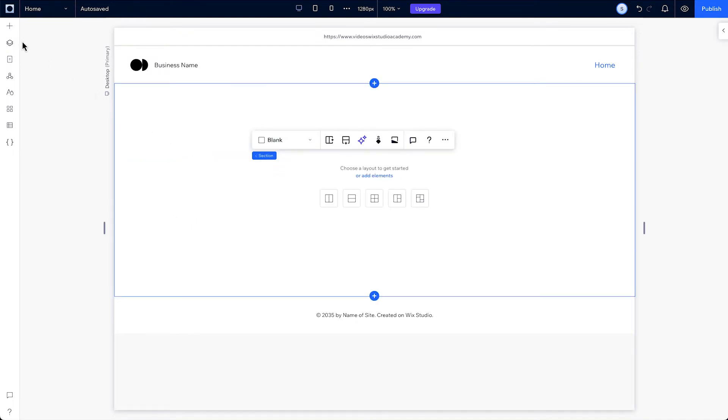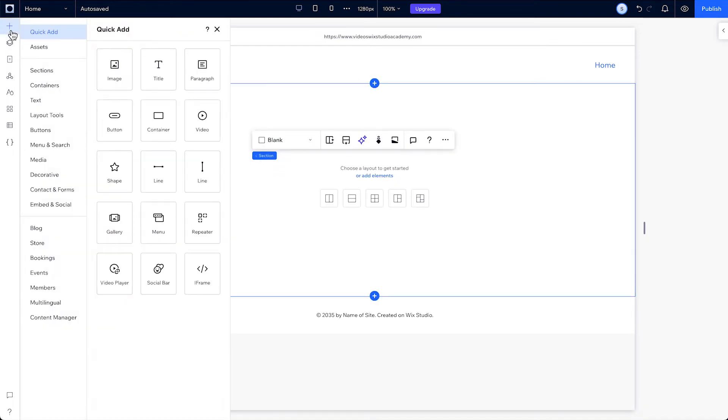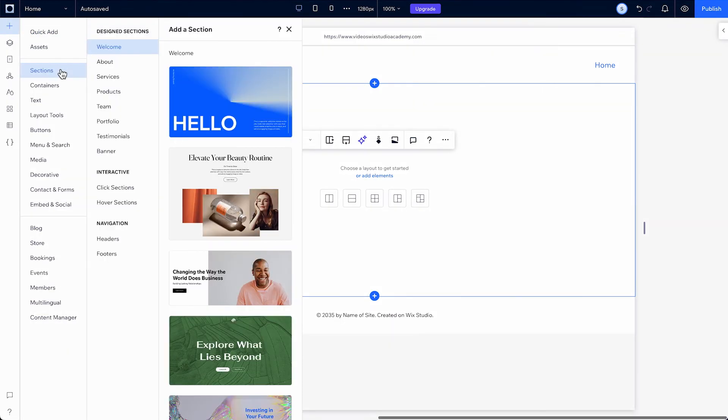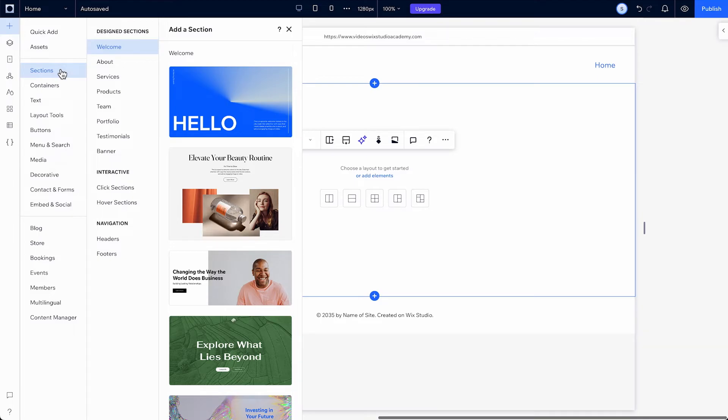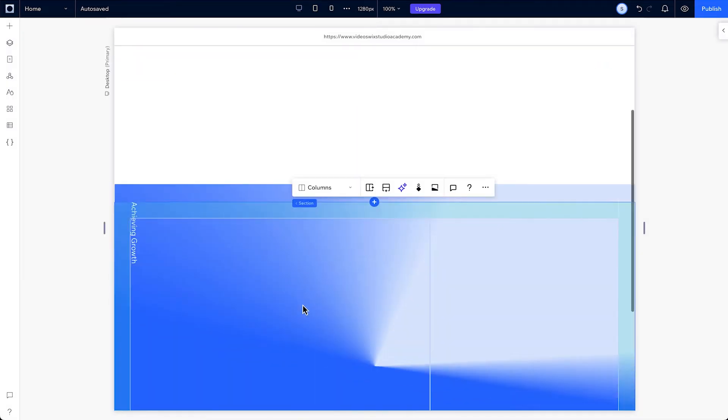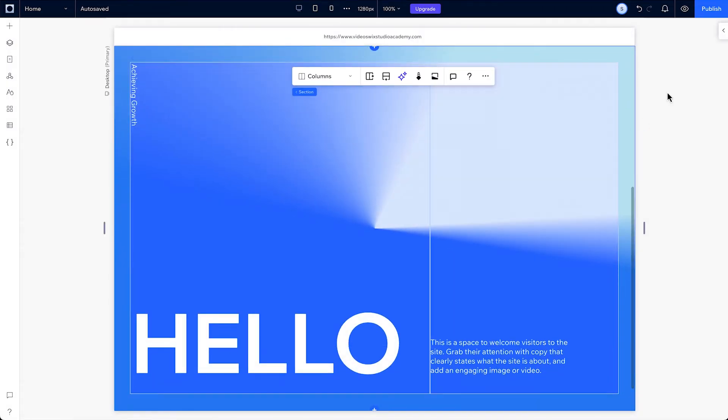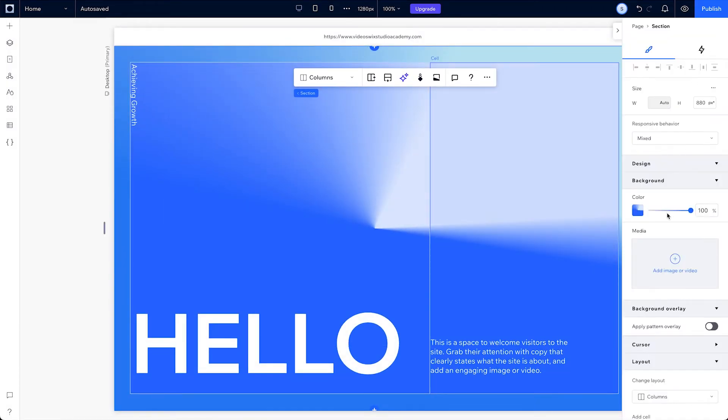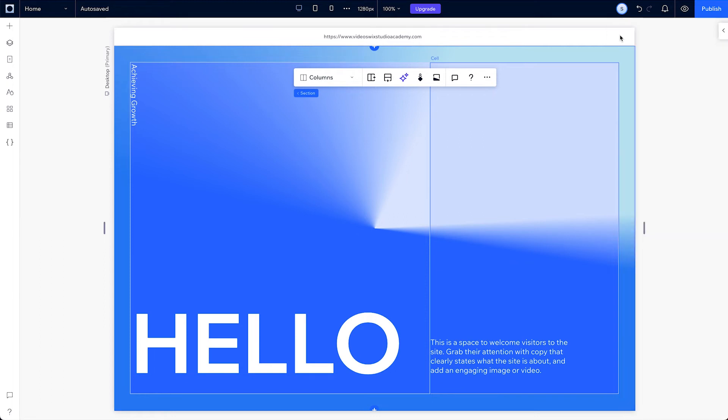Next is the assets tab, which is where every element, section and container you save will live, so you can reuse them across different pages on your site. Then you have pre-designed sections. For most of these, you can choose a pre-designed section that already looks good on every breakpoint. Then you can adjust it to fit your specific design needs. And if you're curious how it was built, you can just drag one onto your canvas to see the different components and properties it uses. But you can always create by starting from a blank canvas too.